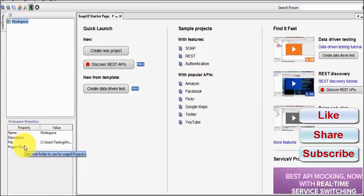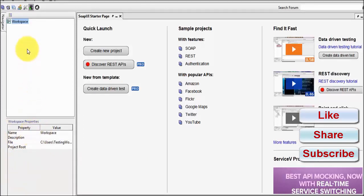Here we can see the properties — we are going to understand those in the future. In the next session I will show you the architecture of the SOAP UI project: first we have the workspace, then we create projects, then test suites, then test cases, then test steps. This architecture will be explained in the next session.